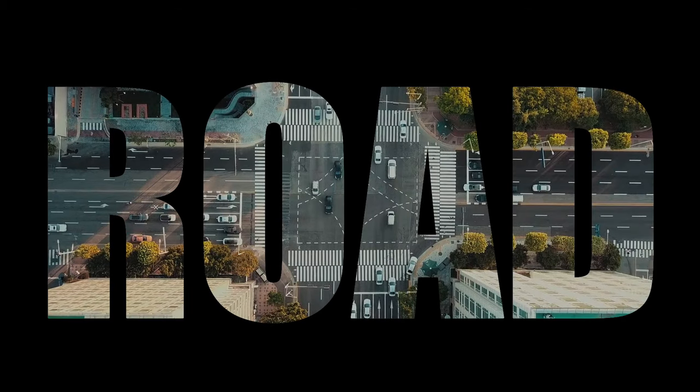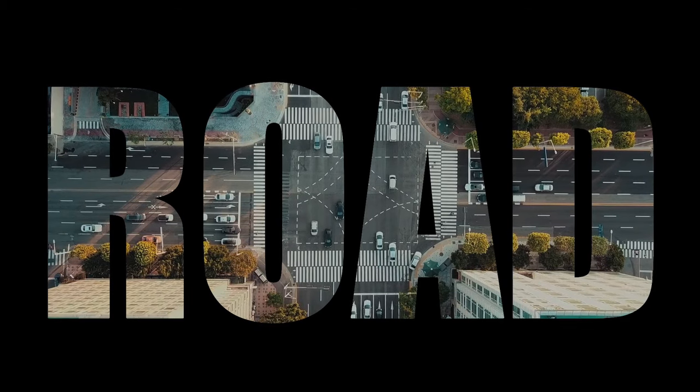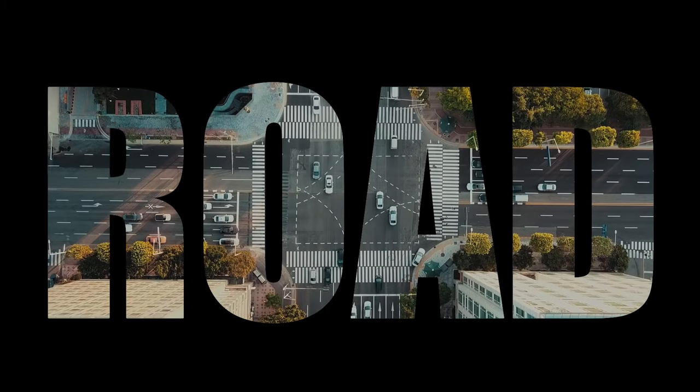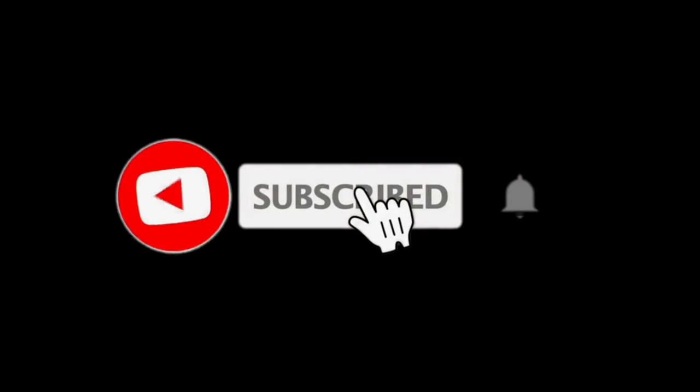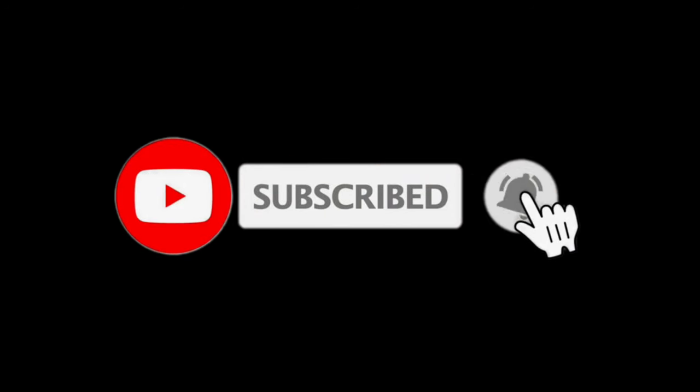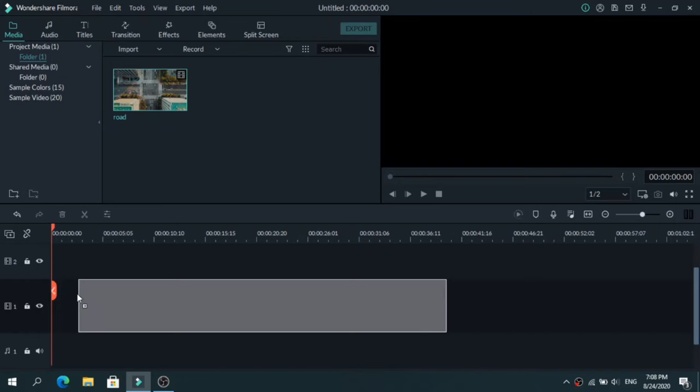Today I will show you the easiest way on how to place video inside text. For more tutorials make sure to subscribe and without wasting any time let's get right into it.